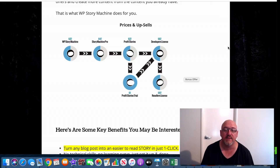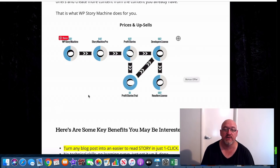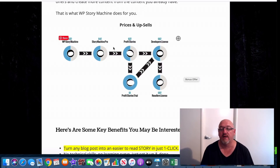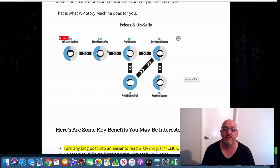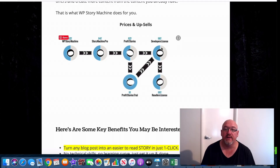Now let's look at the pricing. The front-end product starts as an early bird at $24 and will go up to $27 throughout the launch. That works perfectly well by itself. There are some upsells as you go through the funnel: there's a pro version at $47, Profit Stories at $27, a trial option at $1, and a developer's license at $67.